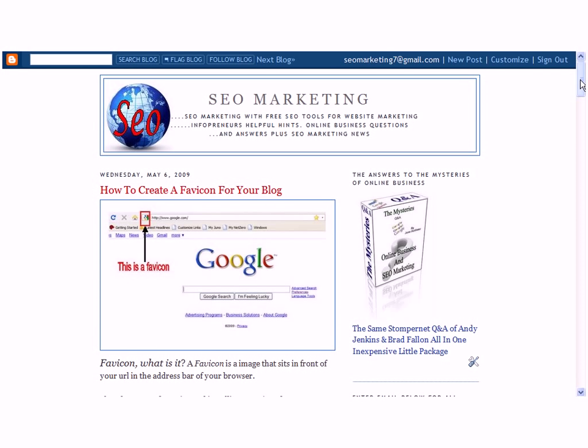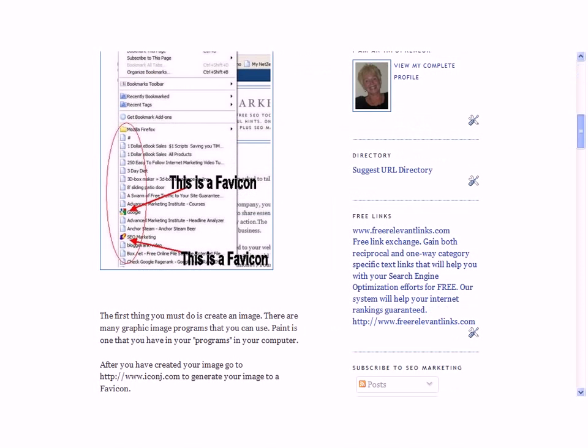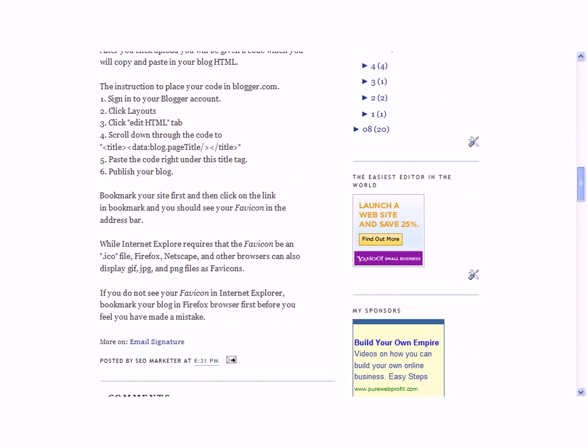Okay, we're here back at my blog and as you can see I have a how to create a favicon for your blog. And if you scroll down, I have a one, two, three step on how to place the code in blogger.com.